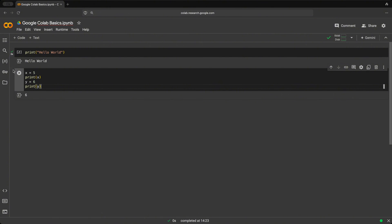And if we click play, we have both values five and six. Unlike running a Python script from top to bottom, Google Colab allows you to keep variables in memory between cells.